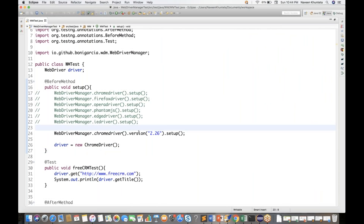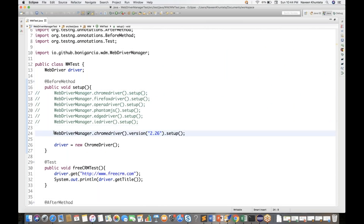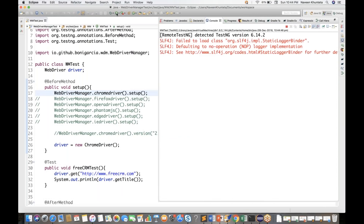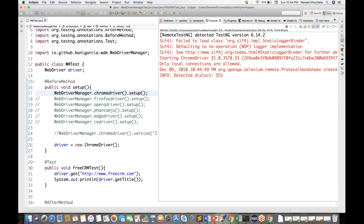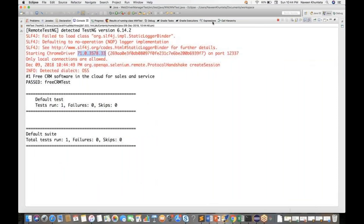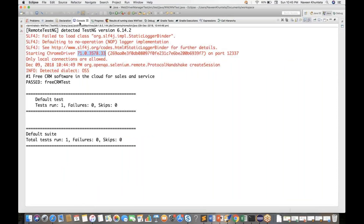It's up to you whether to use a specific version, but I don't prefer it — we should always use the latest. So go with ChromeDriver setup without a version. Let me check the logs quickly. You can see ChromeDriver is starting, showing the browser version it is using — the latest version of the ChromeDriver exe.